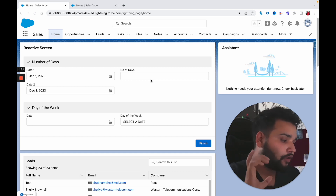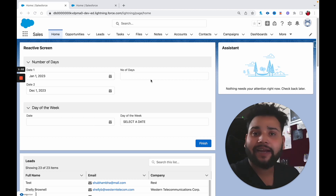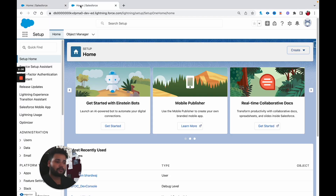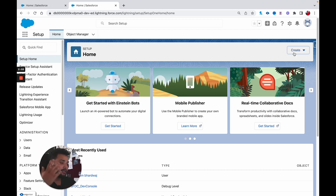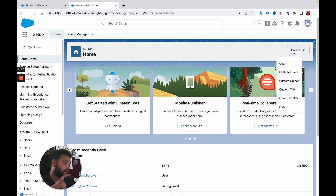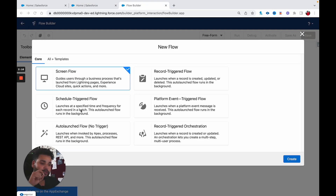First of all, we need to create a Salesforce screen flow. Let's go to Setup — as you know, we can now create Salesforce flows from the Create button. Click on it, click on Flow, then select Screen Flow and click Create.